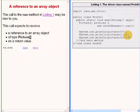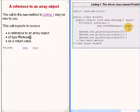The call to the run method on your right may be new to you. This call expects to receive a reference to an array object of type picture square brackets as a return value.